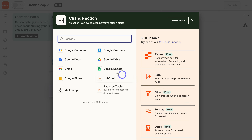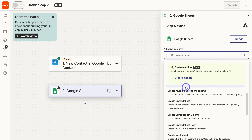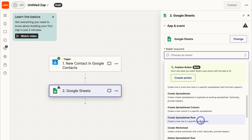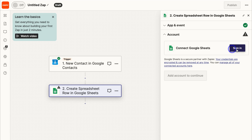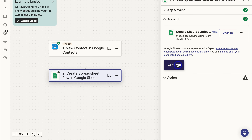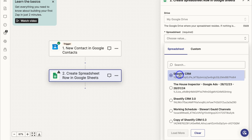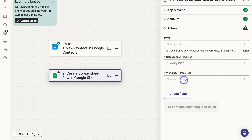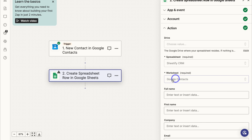Now navigate over to Google Sheets for the action. Choose the event Create Spreadsheet Row — this creates a new row in a specific spreadsheet. Click Continue, sign in to your Google Sheets account, and click Continue again. Choose your Google Drive — I'll select My Drive. Then choose the spreadsheet; here's my Sheetify CRM. Then choose the worksheet — we're going to use the Google Contacts sheet, which is what we named that sheet earlier.